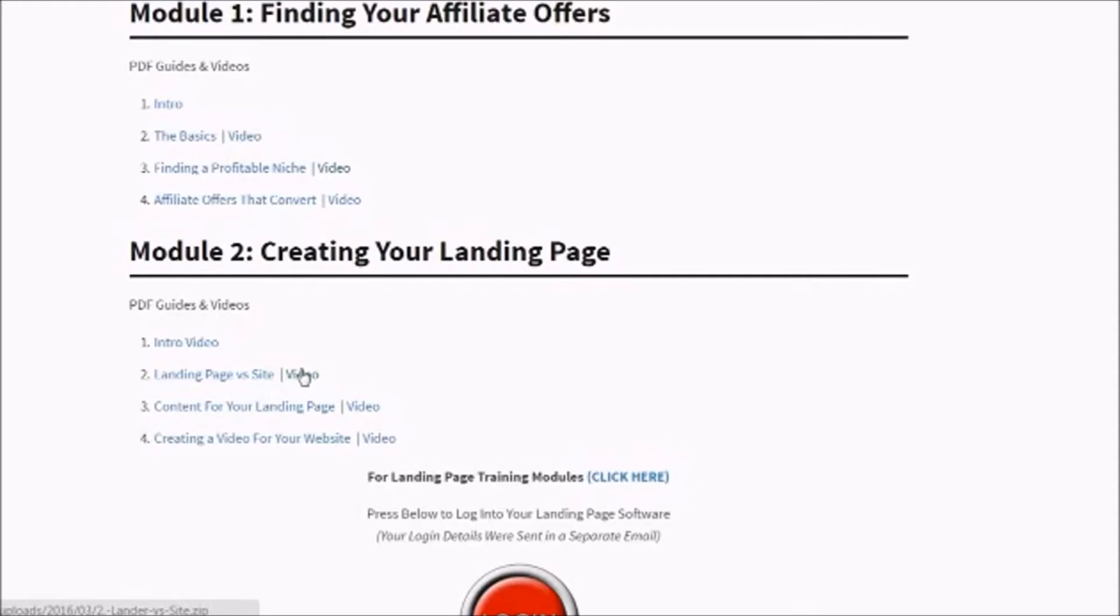The videos are way more detailed than the PDFs. I have a lot more information in there just because it's so much easier to put information into a video than type out every single sentence. So the PDFs are more of a semi-detailed overview.